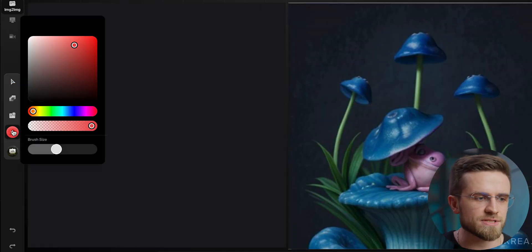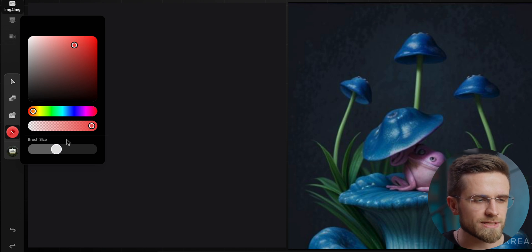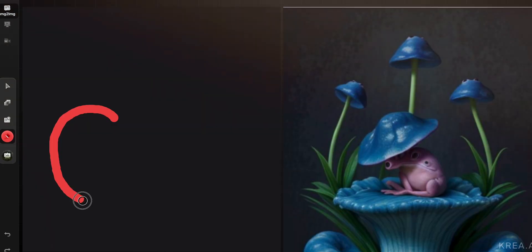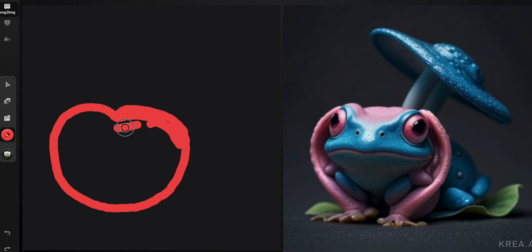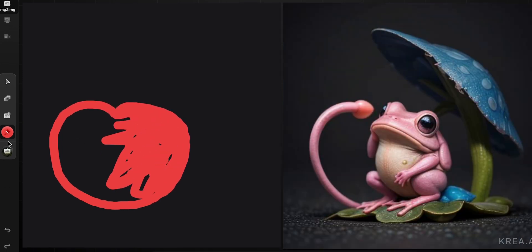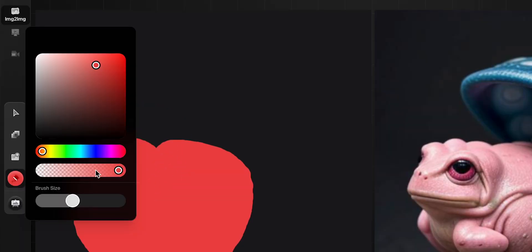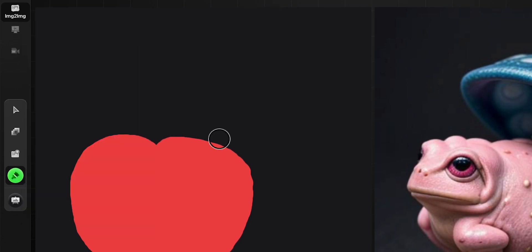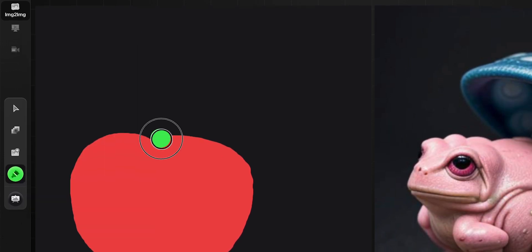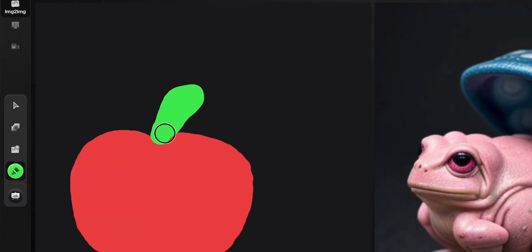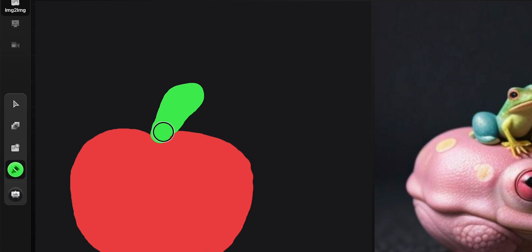On an empty canvas, I'm going to select a red paintbrush and adjust its size. Then I'm going to draw a shape that resembles an apple and fill it with color. Then I'm going to switch to a green brush and add a leaf. And now you can see that the image on the right doesn't look like an apple at all — that's because we didn't change the default text prompt, so let's do that.